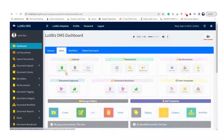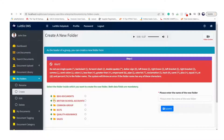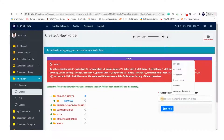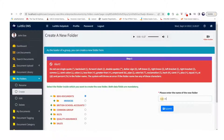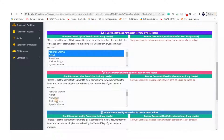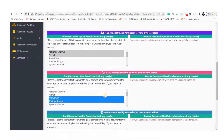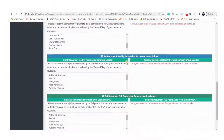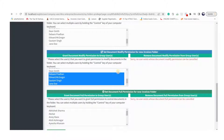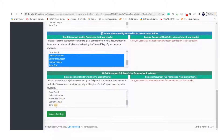The group leader can create folders and give access privileges to group members. There are four different access privileges: upload, view, modify, and full. Users with upload privileges can only upload and view documents in that folder. Users with view privileges can only view documents. Users with modify privileges can modify, approve, and upload later versions. Users with full privileges can upload, view, and modify documents in that folder.